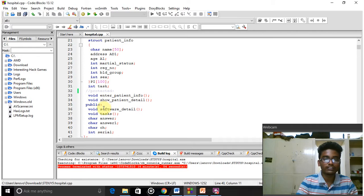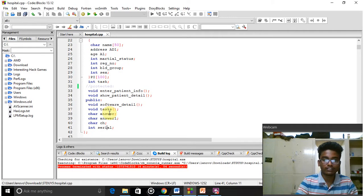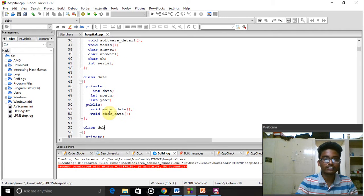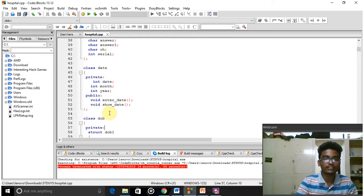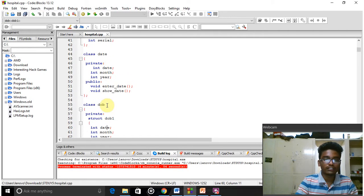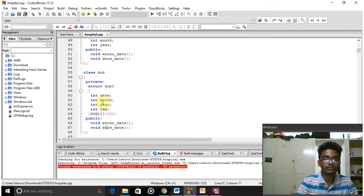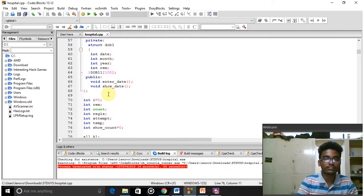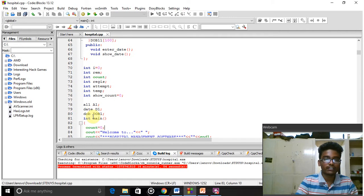In the public access specifier we declared all these functions: software details and tasks. Here we also declared two more classes: 'class date' and 'class date of birth'. In 'class date', we declared date, month, and year, and two functions: 'enter date' and 'show date'. In 'date of birth', we ask for date, month, and year. For calculating, we use a remainder function. In the public access we declared the functions 'enter data' and 'show data', initializing the i-value to zero.